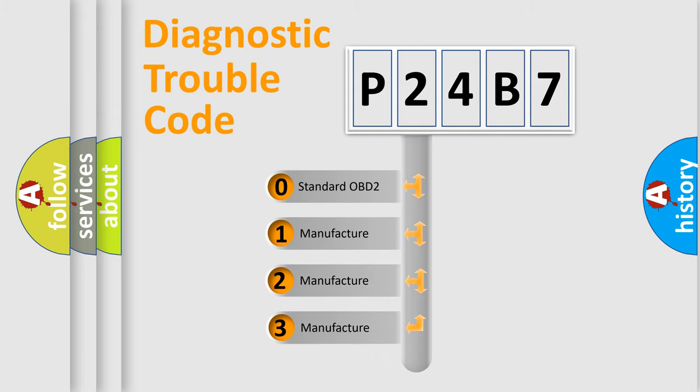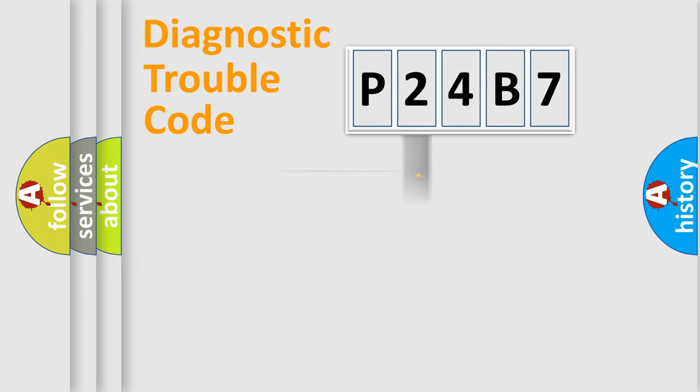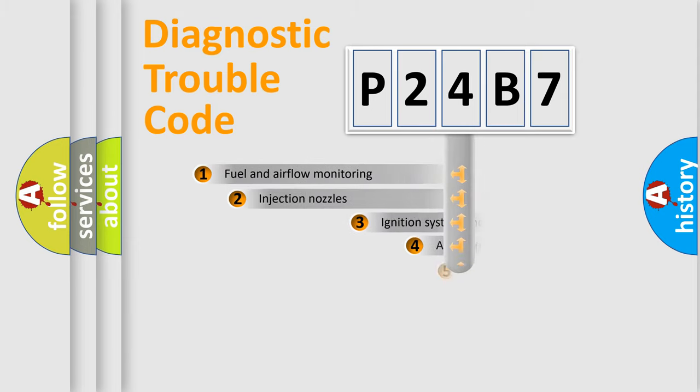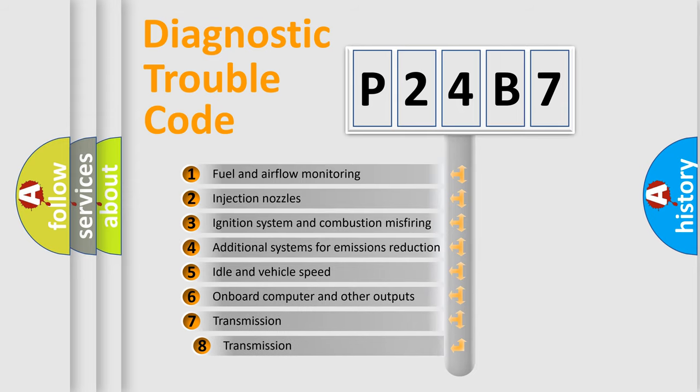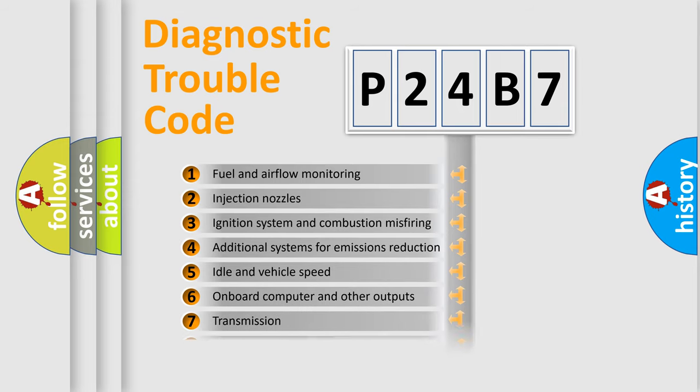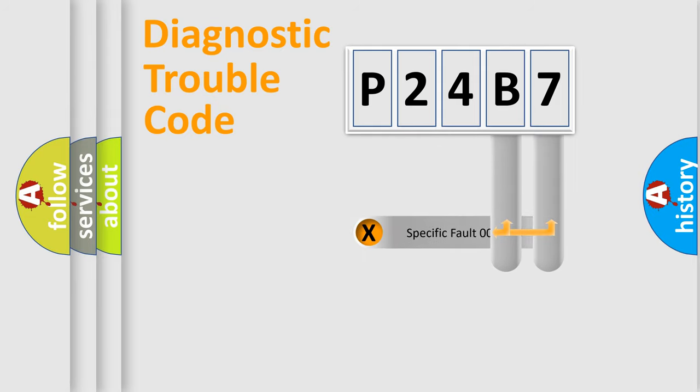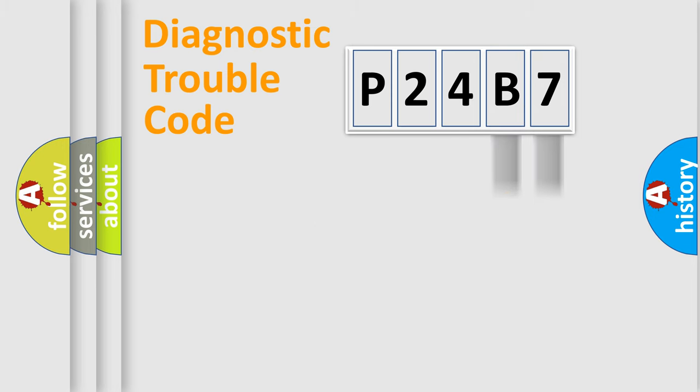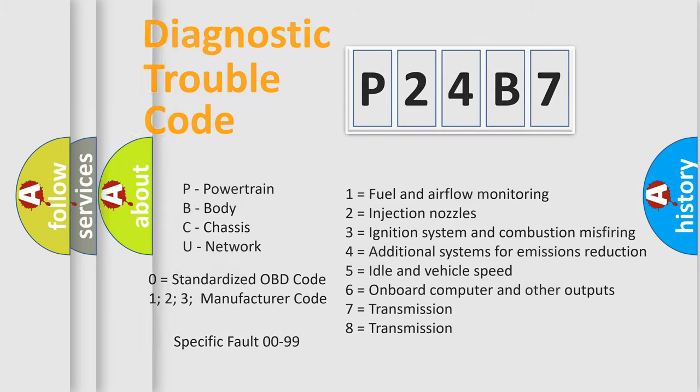If the second character is expressed as zero, it is a standardized error. In the case of numbers 1, 2, or 3, it is a manufacturer-specific expression of a car-specific error. The third character specifies a subset of errors. The distribution shown is valid only for the standardized DTC code. Only the last two characters define the specific fault of the group. Let's not forget that such a division is valid only if the second character code is expressed by the number zero.